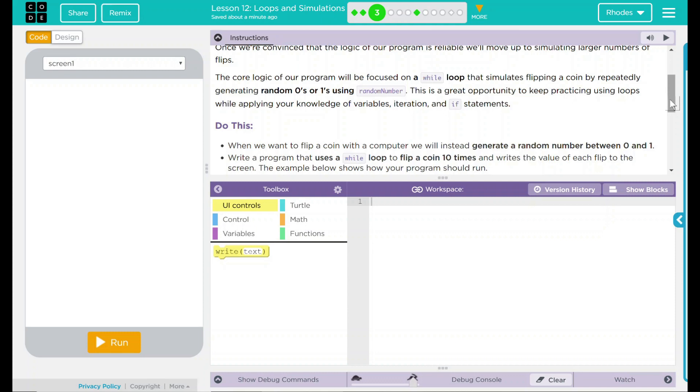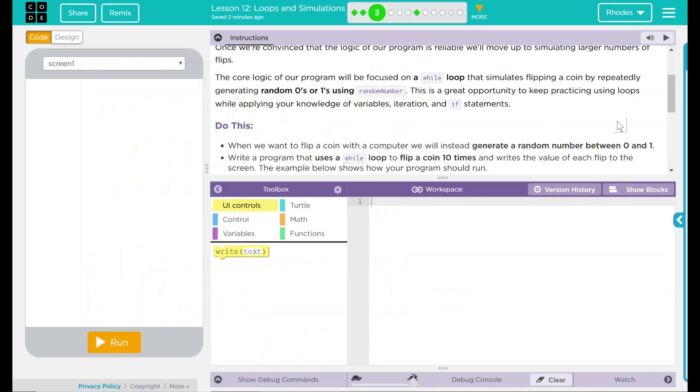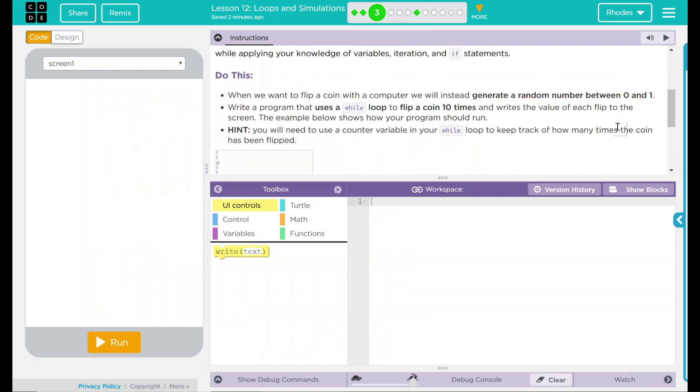What are iterations? Iterations really are just something that gets repeated in a specific sequence until some kind of condition is met. A true or false statement is a great example of this.